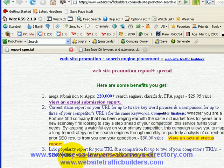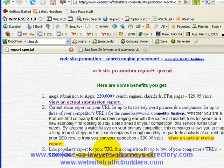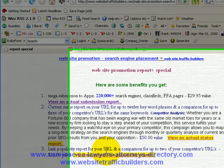The third part of the report is link popularity. You can click on this to see what the report looks like. We take two of your competitors' URLs and your URL, compare them, and see how many links from the major search engines are pointing into your site.